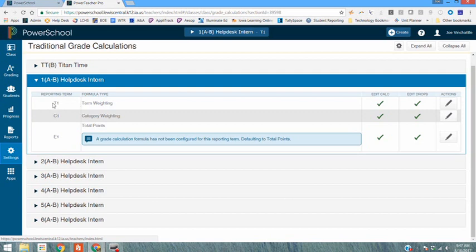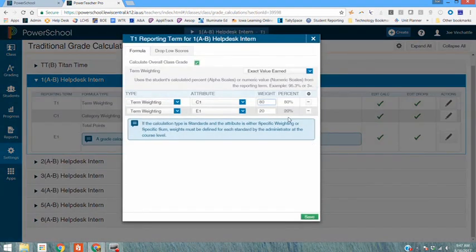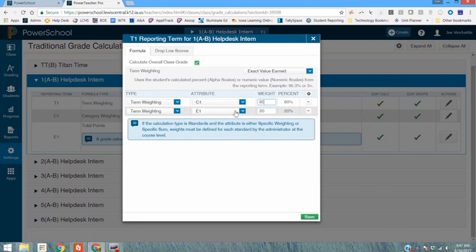The T1 needs to be set up as term weighting. Now it's been pushed to you to be set up as term weighting and it's been pushed as default of 80% for your C1 grade which again was the course grade and 20% of your E1 grade which is your final exam grade.